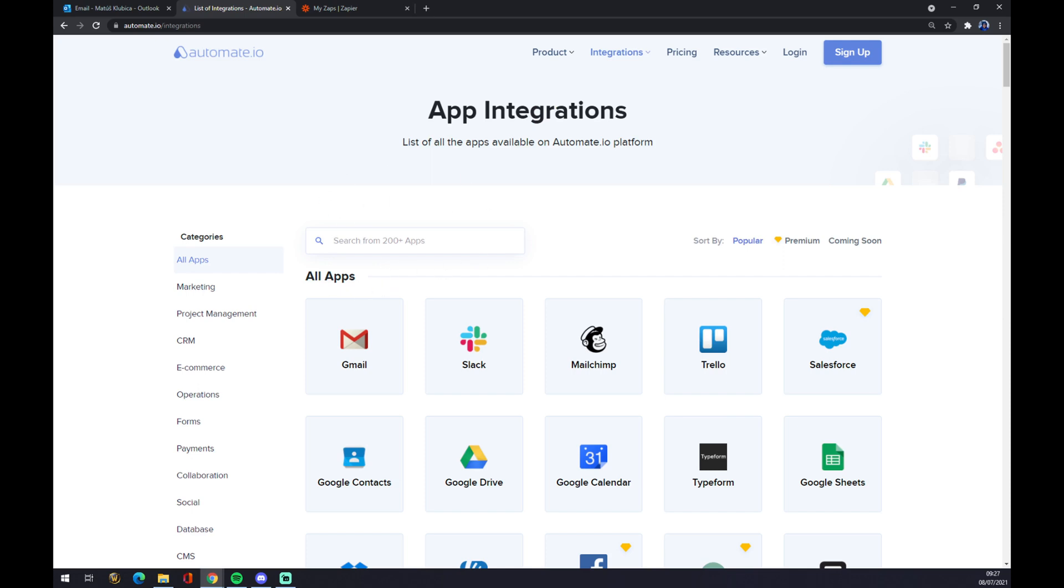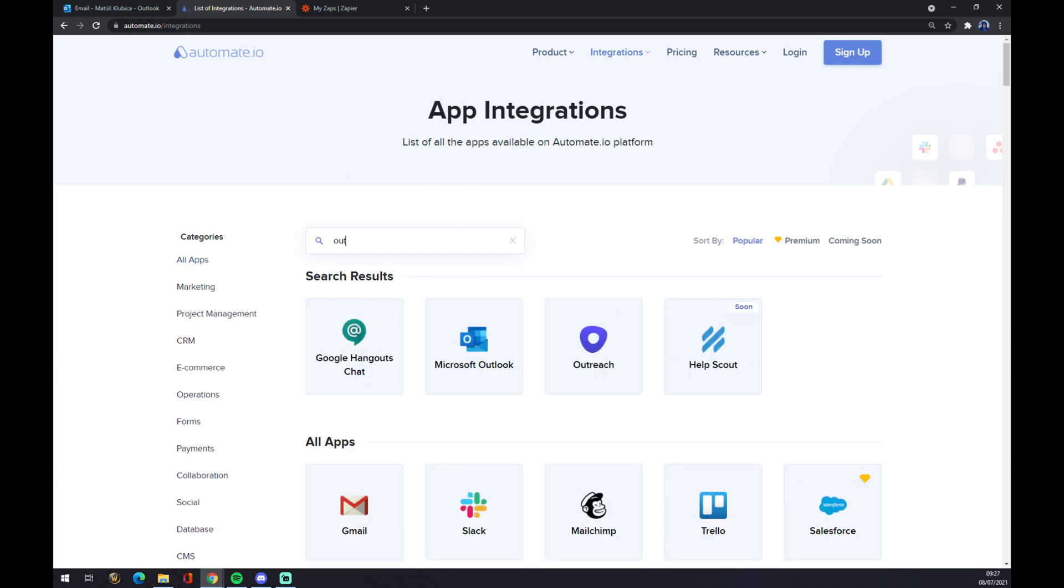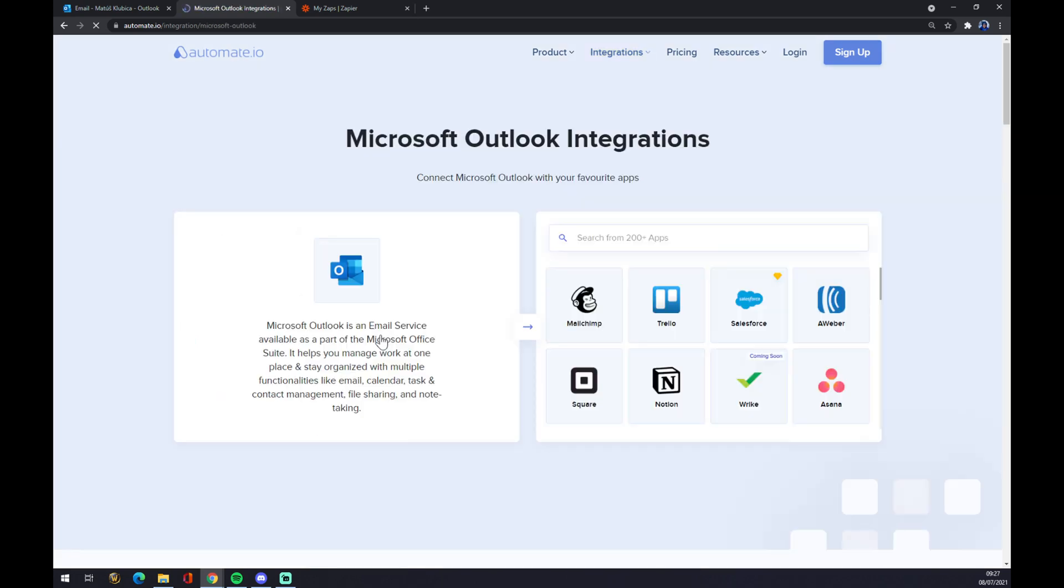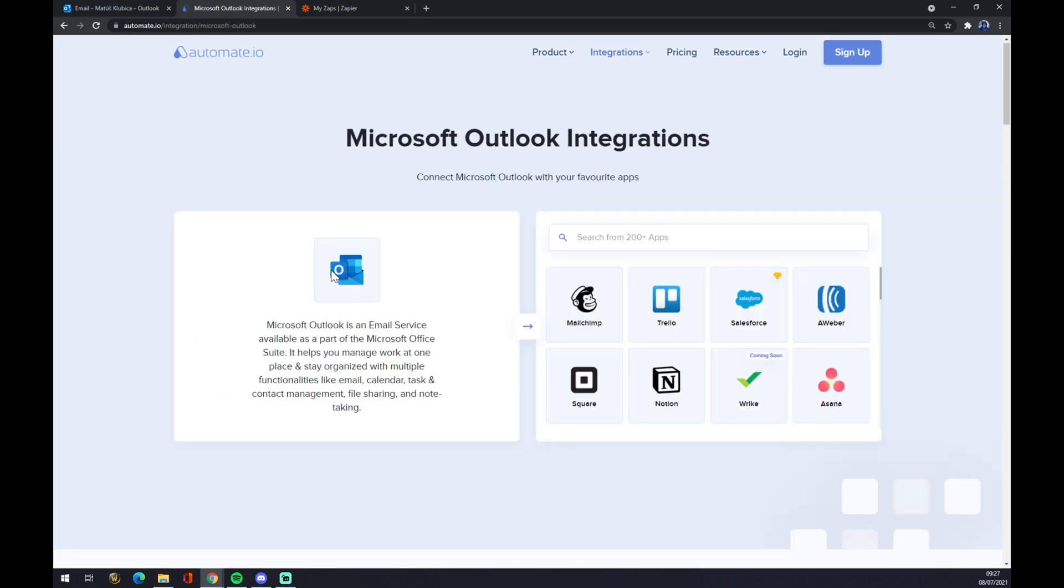Once we are here we have to search from 200 and more apps, but at the moment we are only interested in Outlook. As you can see on those Outlook integrations, we have to give them a counterpart which will be Jira.